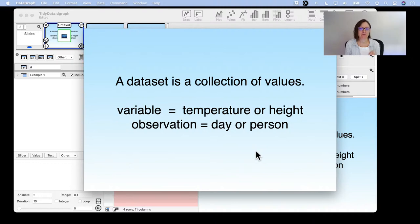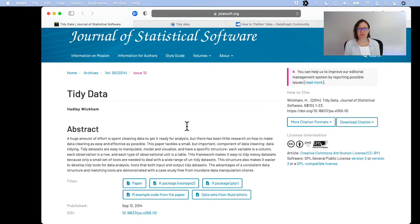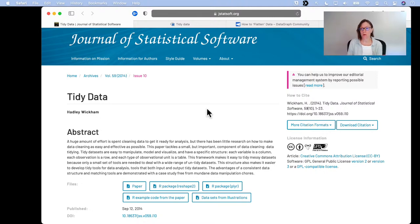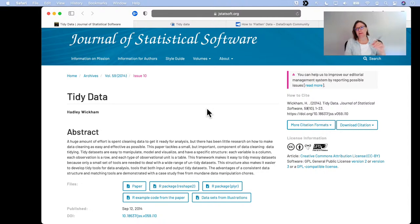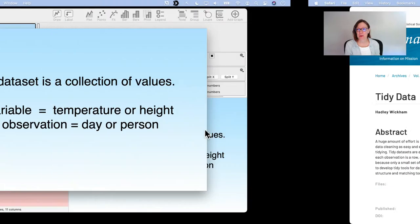A dataset is a collection of values. There's a paper by Hadley Wickham published in 2014 — the link is in the YouTube description — and you can get the paper and the datasets used within it. This paper does a great job of laying out what is meant by the concept of tidy data. That concept has really taken off, and I think it actually translates very well to DataGraph, which is part of why I wanted to discuss it.